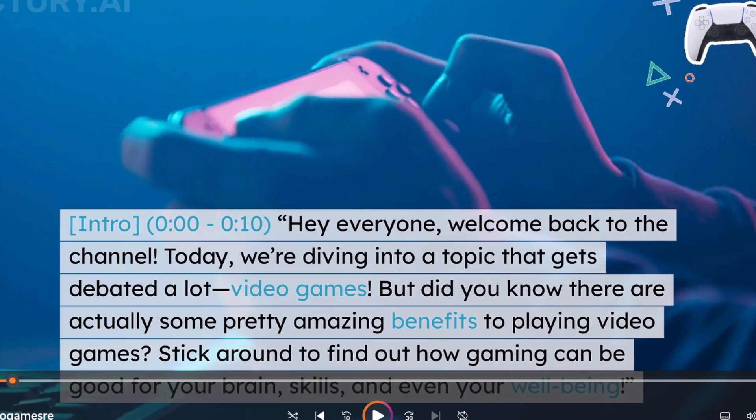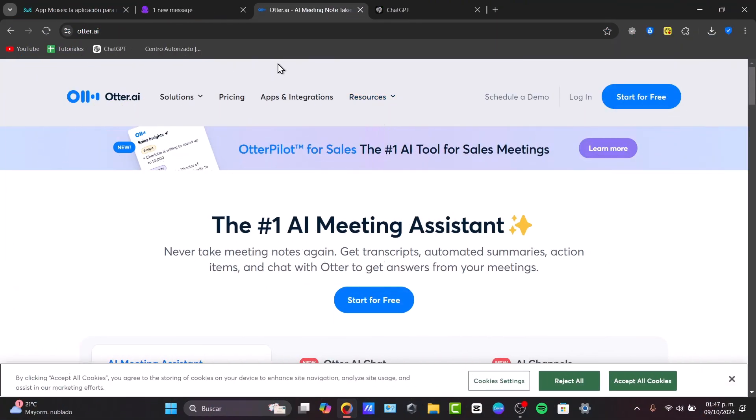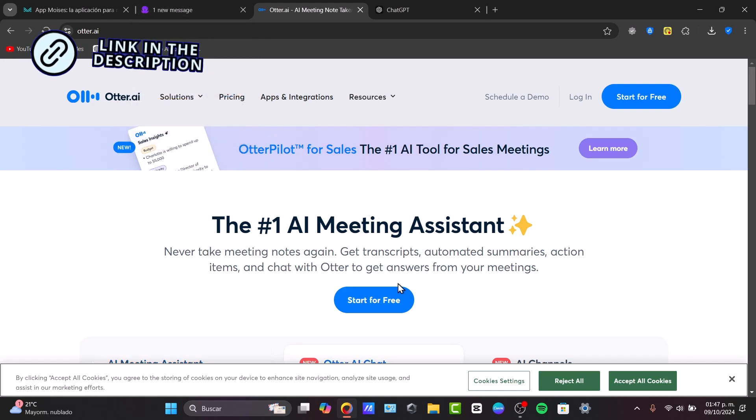So guys, welcome back to Techpress. Start by heading to Otter.ai. You have the link down below in the description just in case you wanted to get started totally for free.